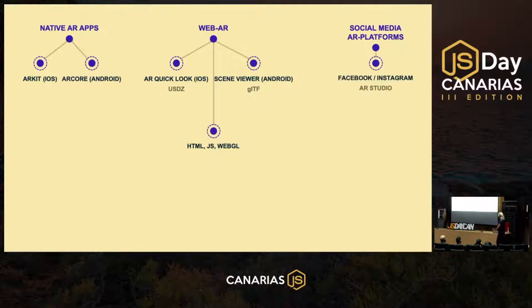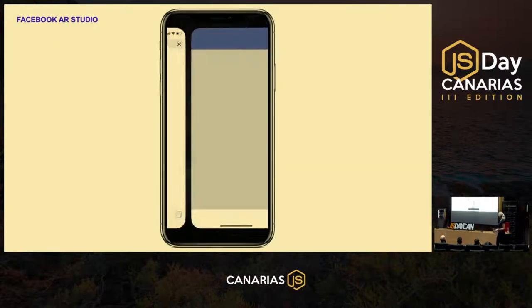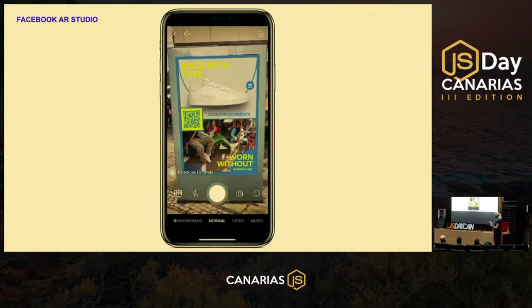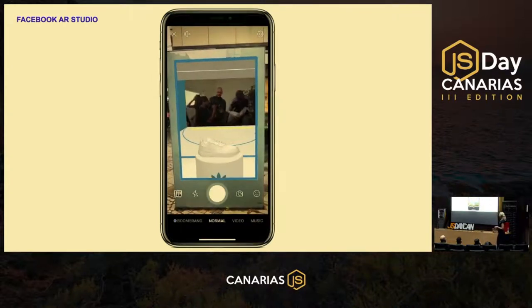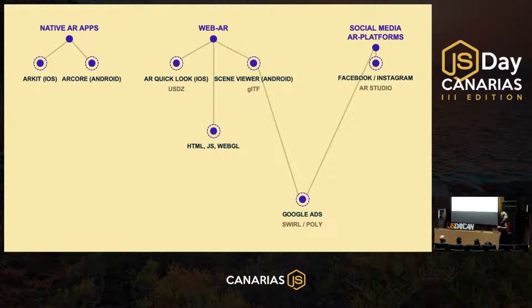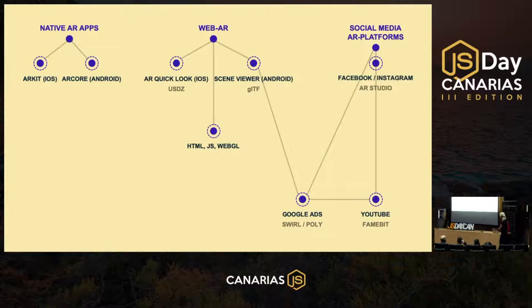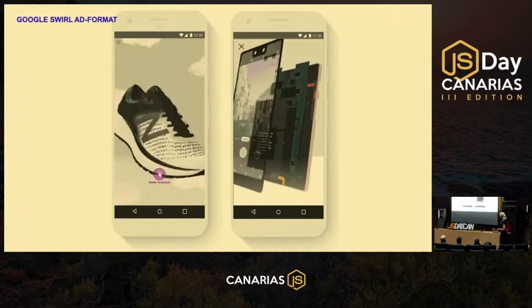On social media platforms, we all know the Facebook and Instagram face filter effects — they use Spark Studio and it helps you create augmented reality inside the Facebook application. Also, a new trending thing is Google Ads with Swirl and Poly technology, developing advertisements using 3D objects built inside your web page. YouTube try-on features are 3D models you can manipulate, transfer, and extend.